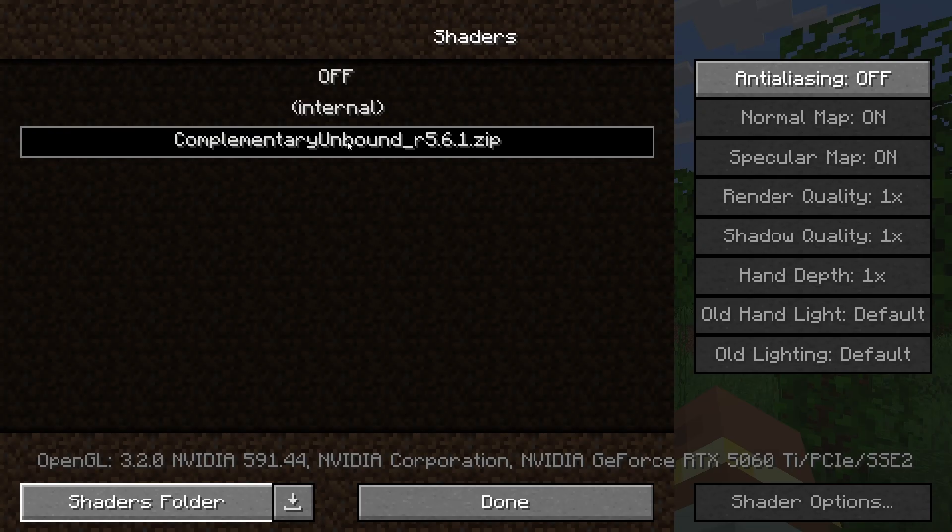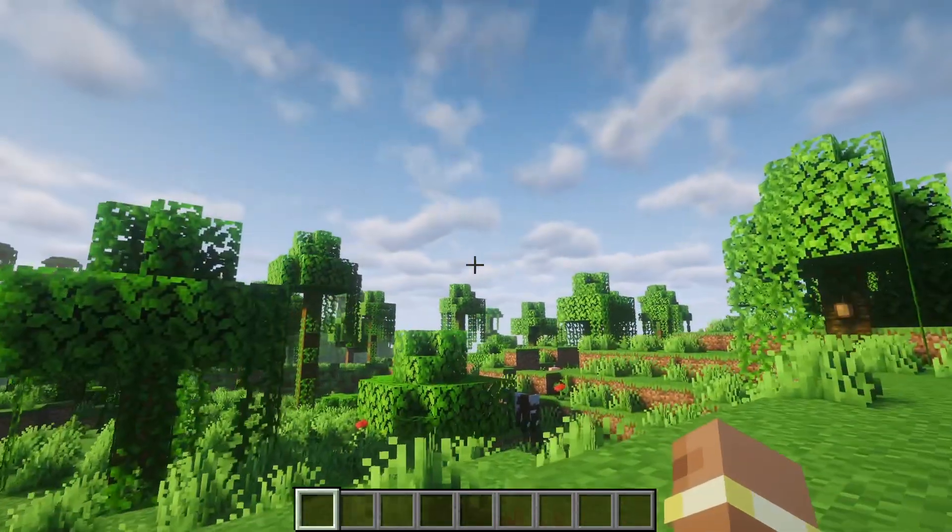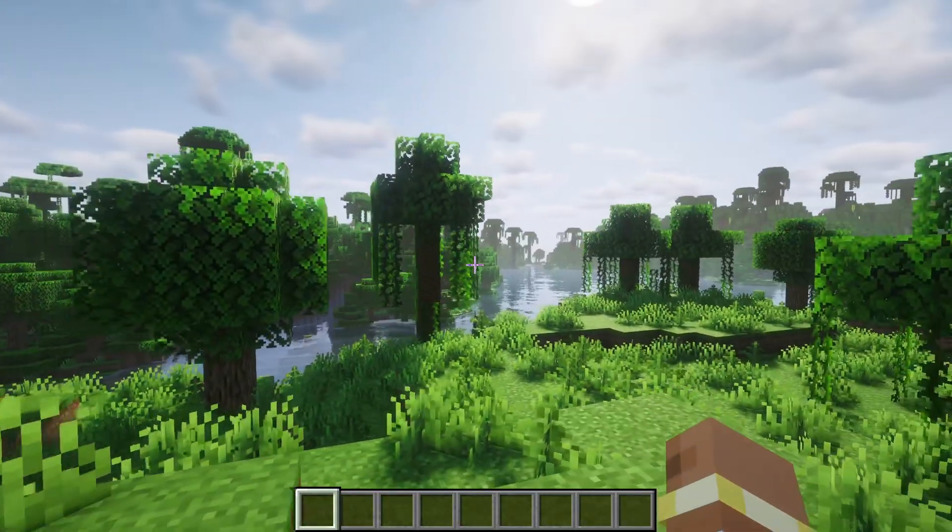Now you can go back to Minecraft and select the shader pack you just installed and there we go. Now my Minecraft looks absolutely beautiful.